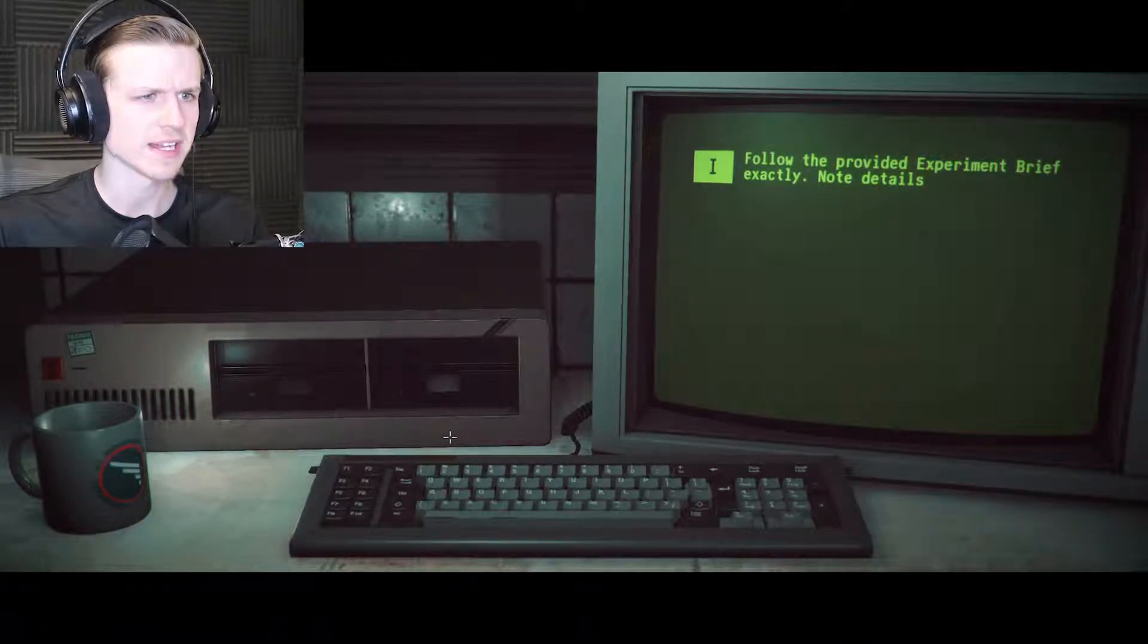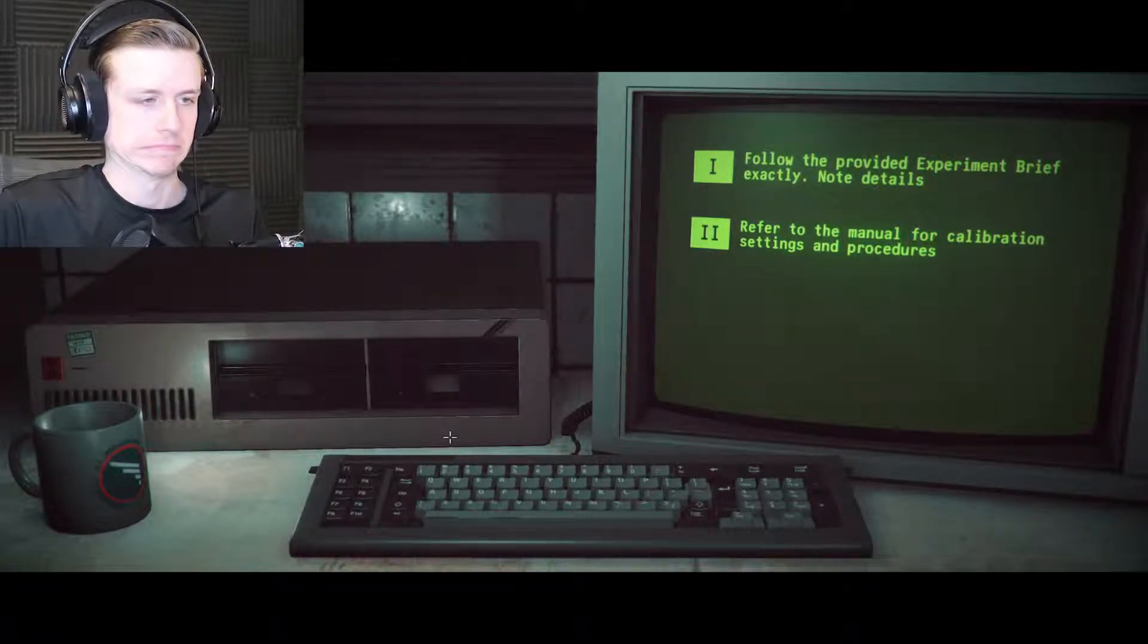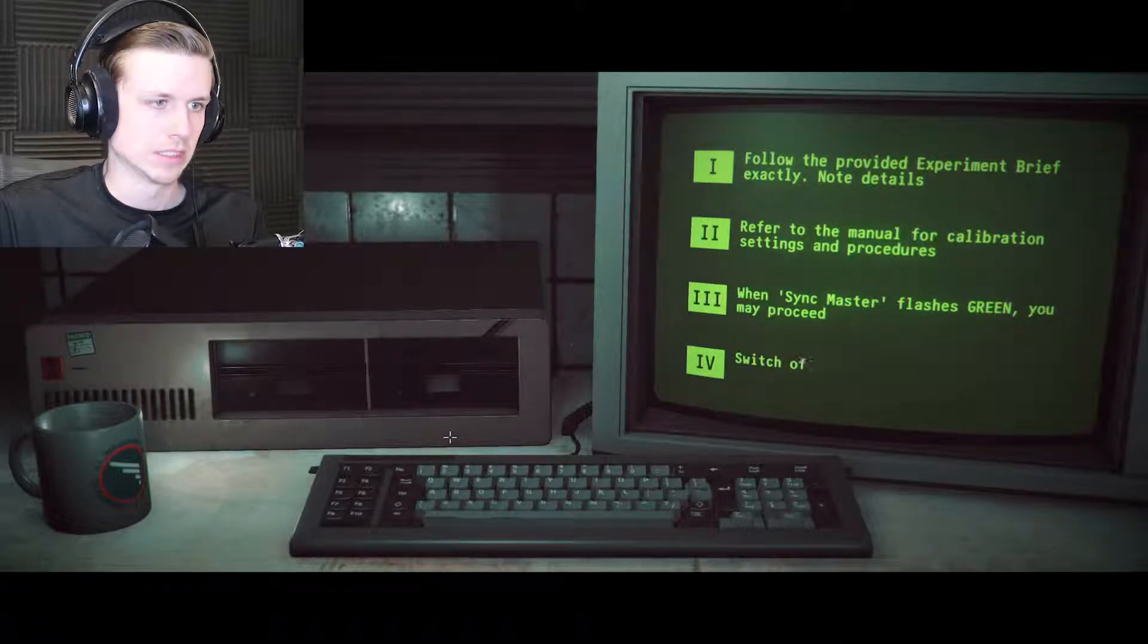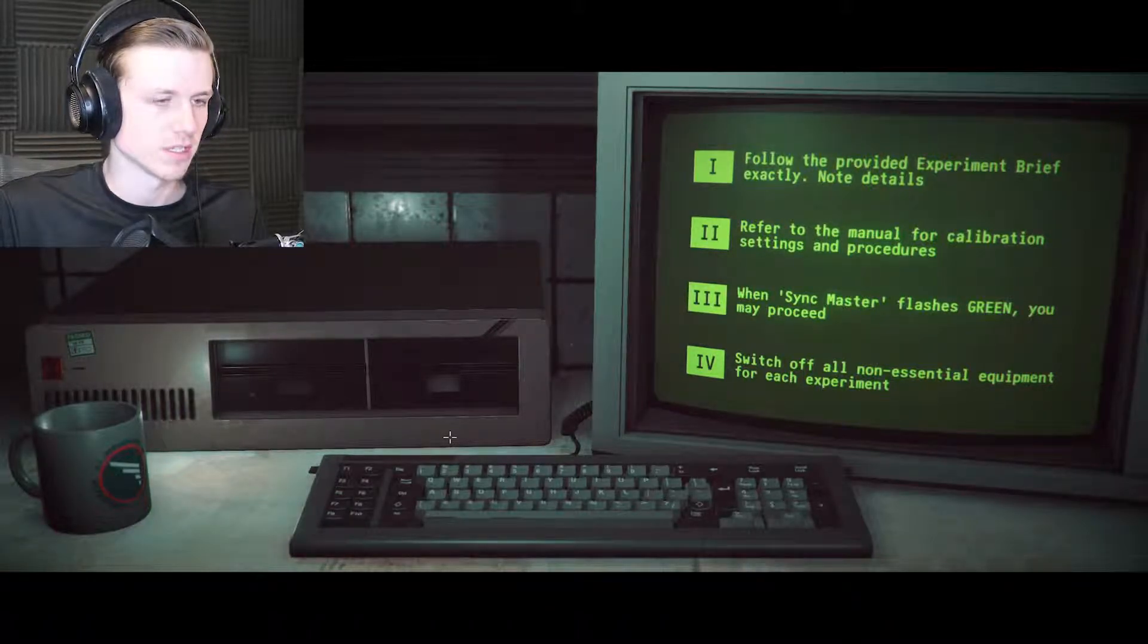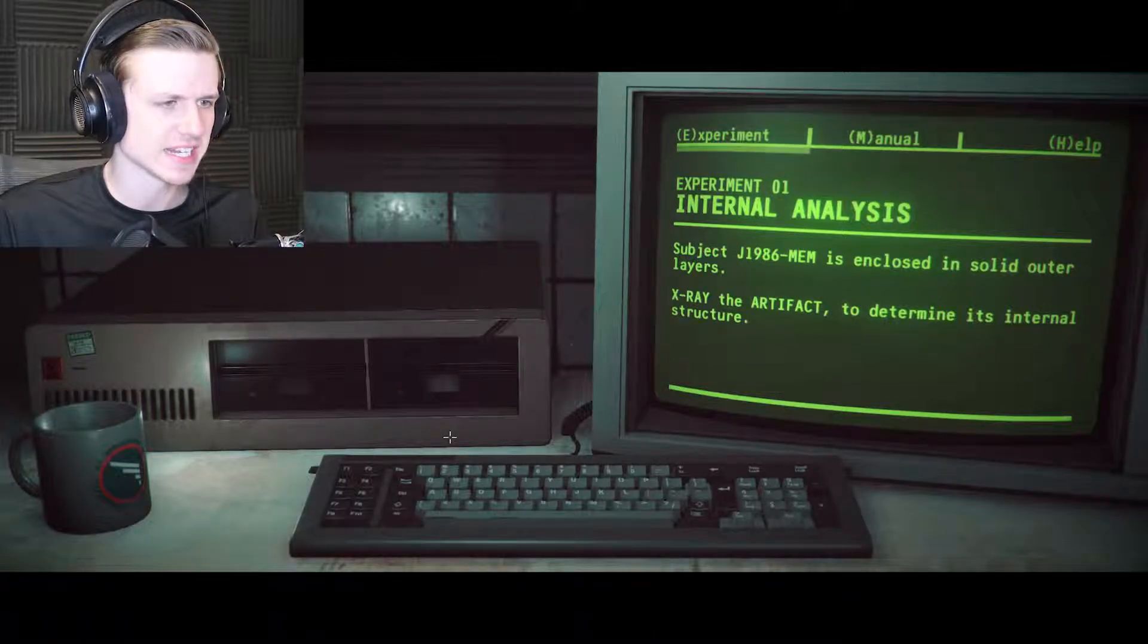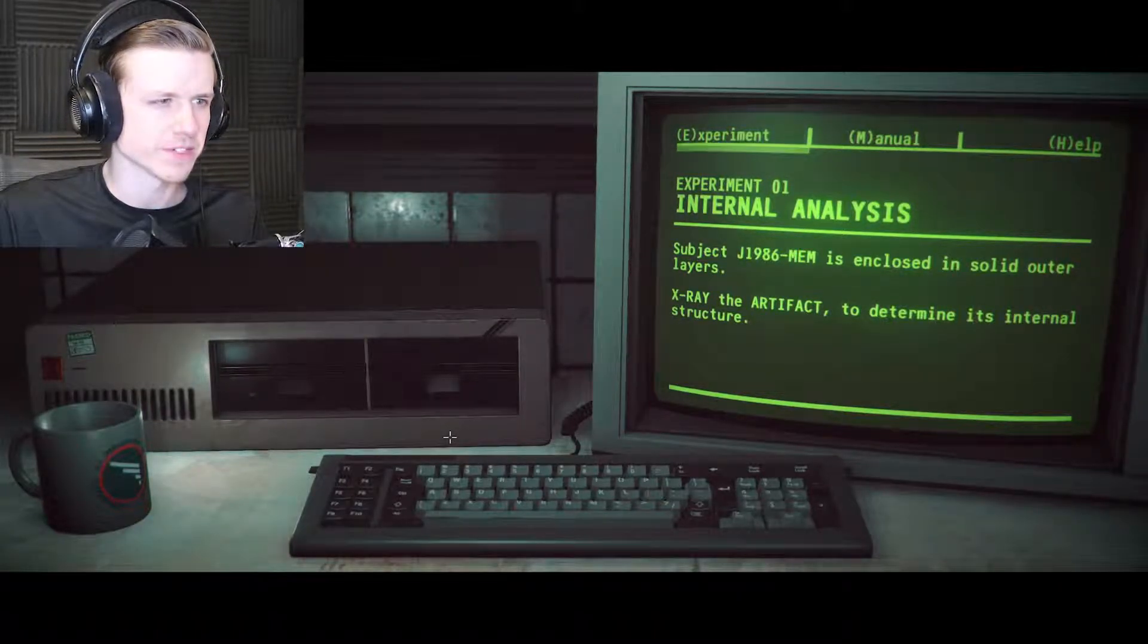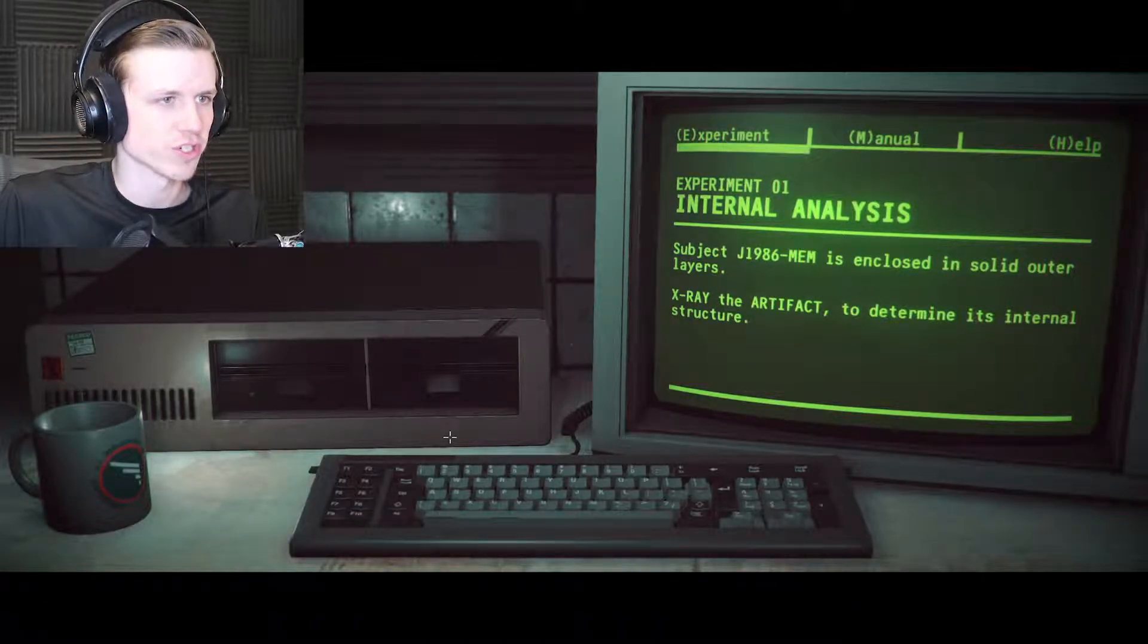Follow the provided experiment brief exactly, no details. Refer to manual for calibration settings and procedures. When sync master flashes green you may proceed. Switch off all non-essential equipment for each experiment. Experiment one: internal analysis, subject J1986. 1986, wasn't that the password to the first one? That's an important date for some reason.